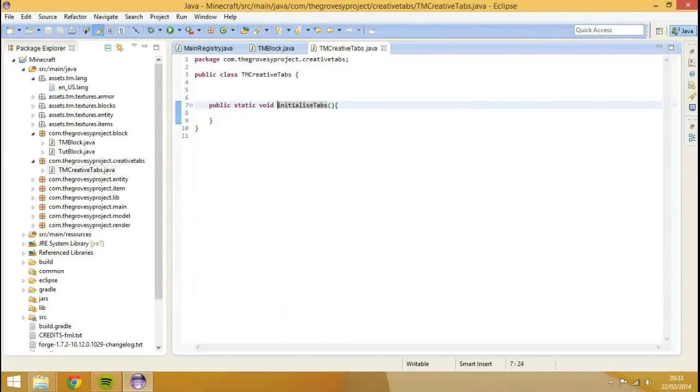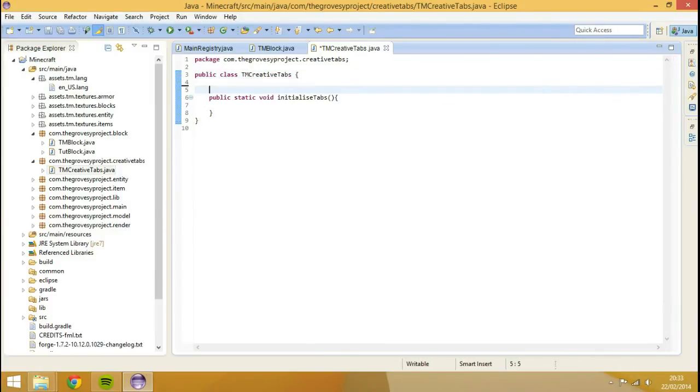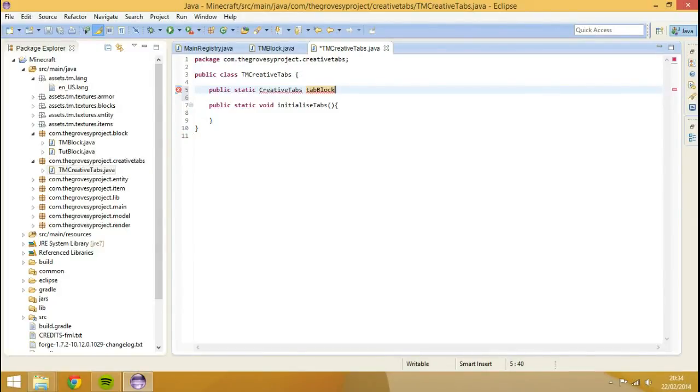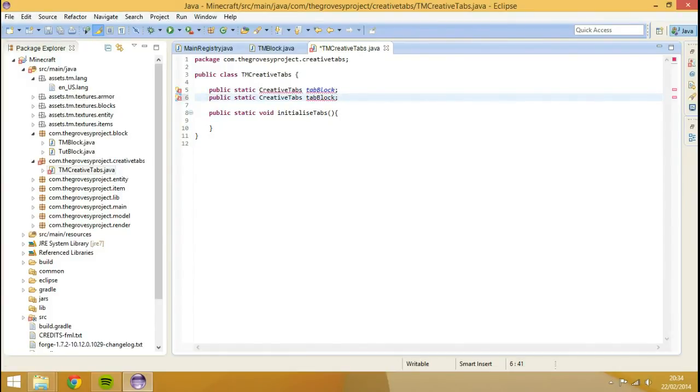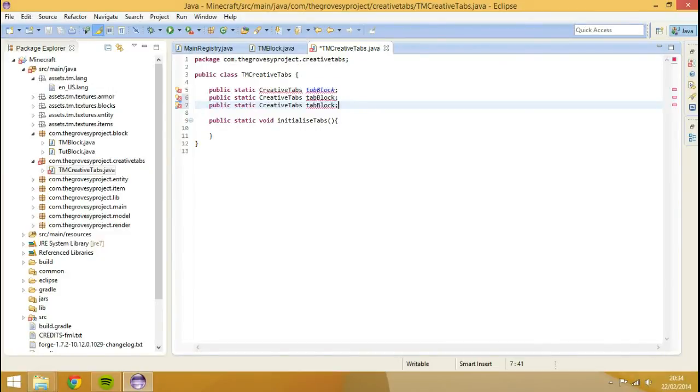So what we're going to do in here is pull that back, and we're going to write a few things. We're going to go public, static, creative tabs, tab, lock. I'm going to copy and paste this. One for items, one for combat, and that's it.